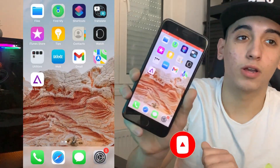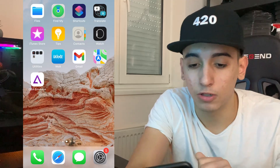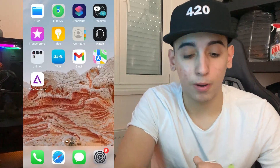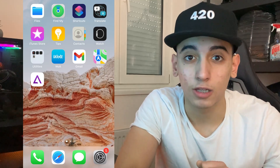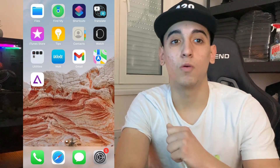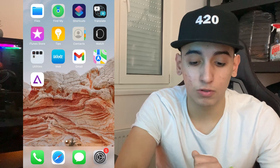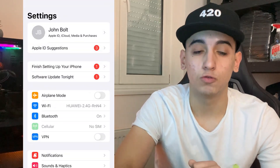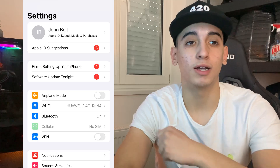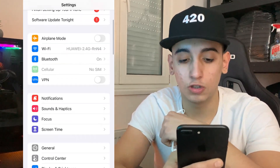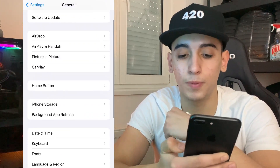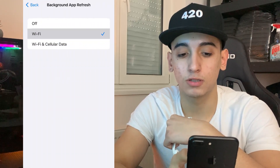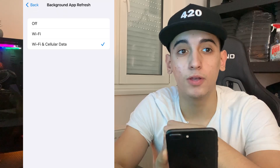Let's start the video on how you can have the GB emulator on your iPhone. The first thing we need to do is prepare the mobile device for installation. Head over to Settings, then go to General, then Background App Refresh, and simply make sure it is turned on for Wi-Fi and mobile data.